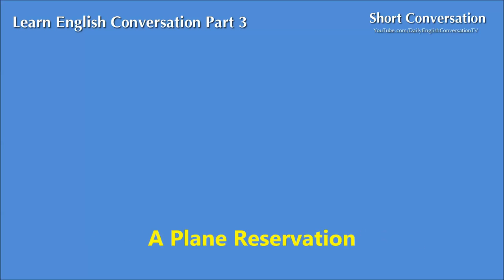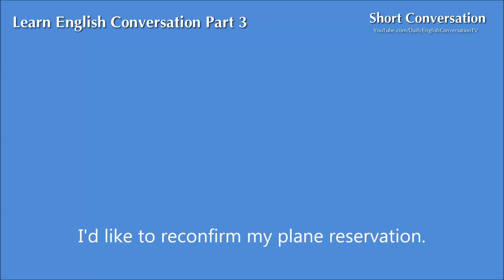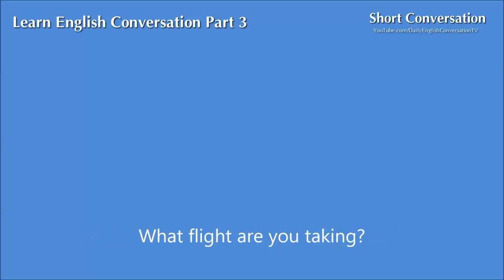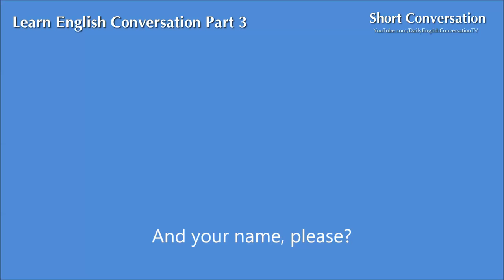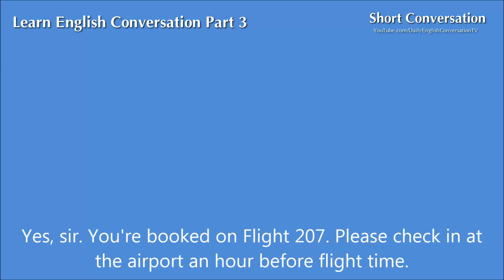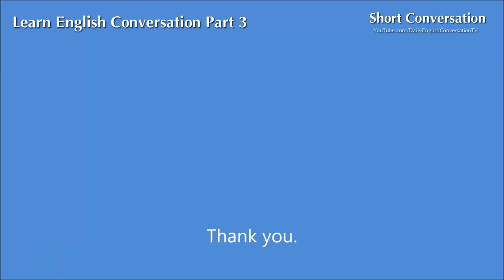A plane reservation. I'd like to reconfirm my plane reservation. What flight are you taking? Flight 207. And your name, please? Henry Chandler. Yes, sir. You're booked on flight 207. Please check in at the airport an hour before flight time. Thank you.